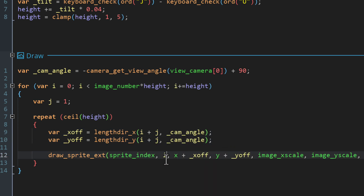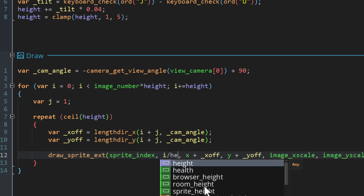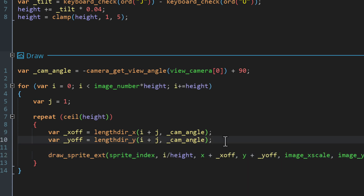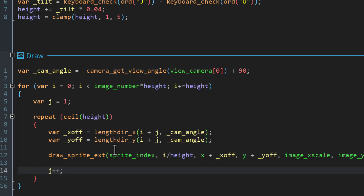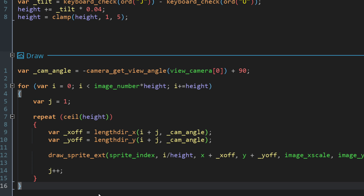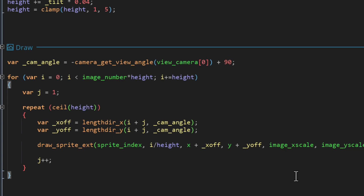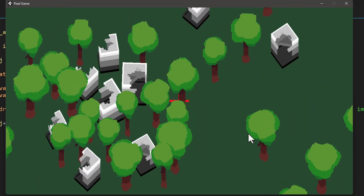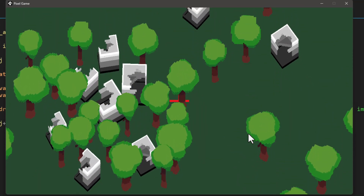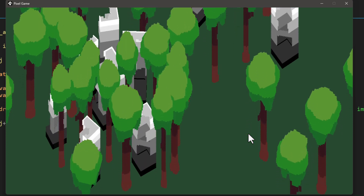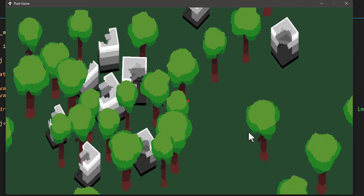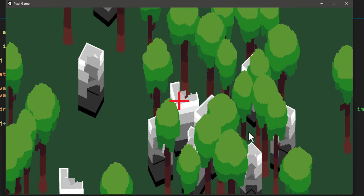For the frame number we need to divide i by height so it pulls the correct frame for that iteration. Finally, before ending the repeat block we increase j by one. So say the height is set to 3 — the repeat block runs three times for each frame, rendering it three times and making the overall model thicker or taller. Run the game now and if you press the J key you'll see the models becoming longer because they are rendering each frame multiple times.